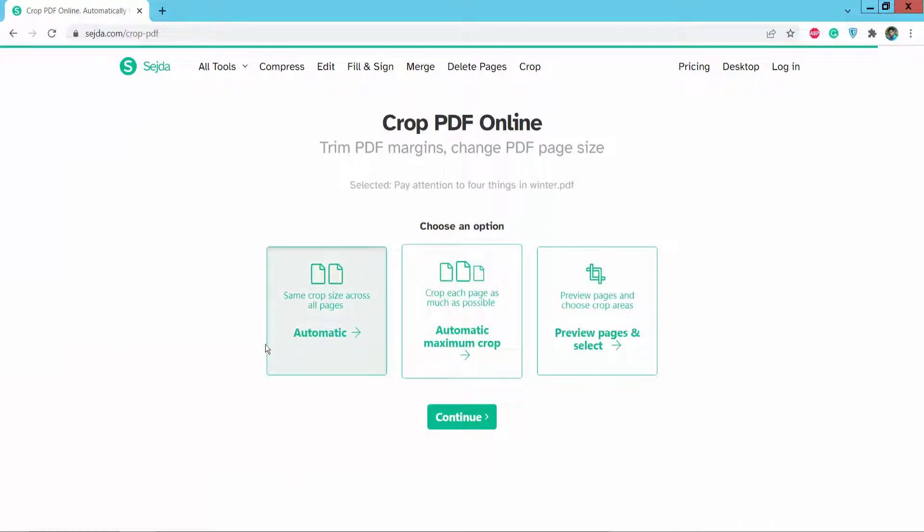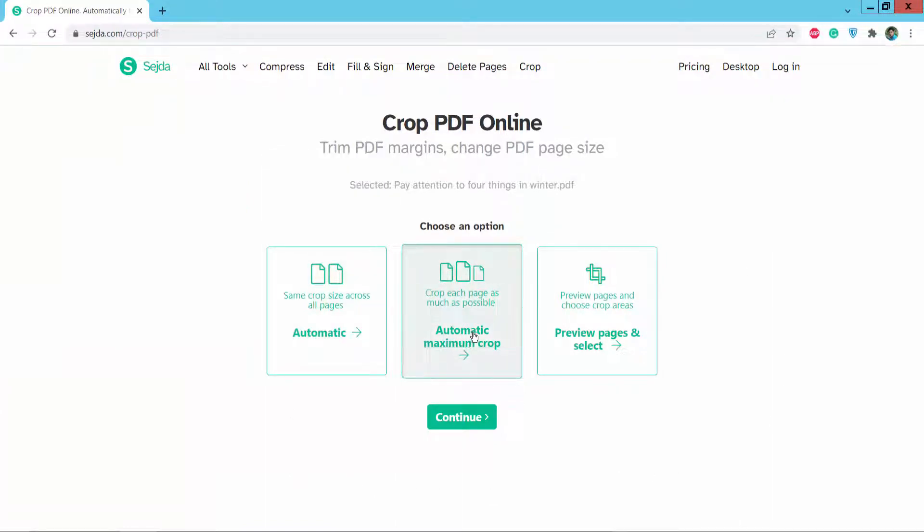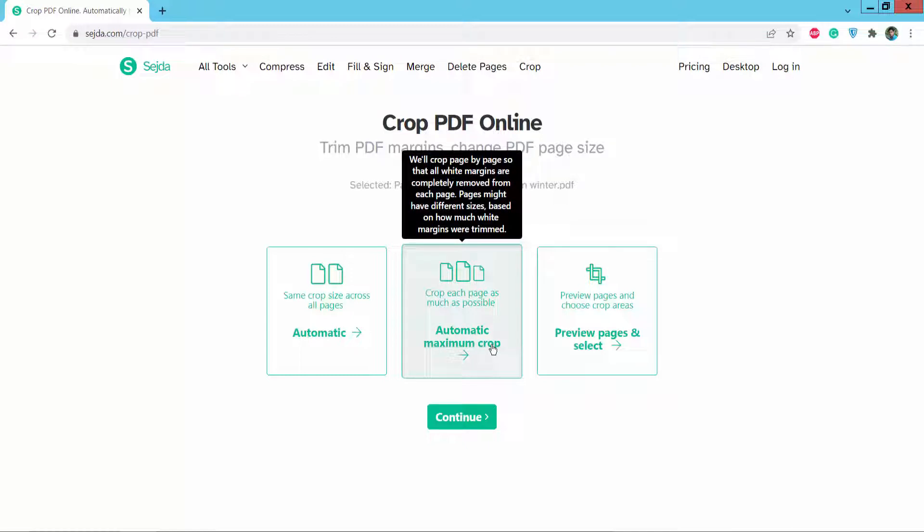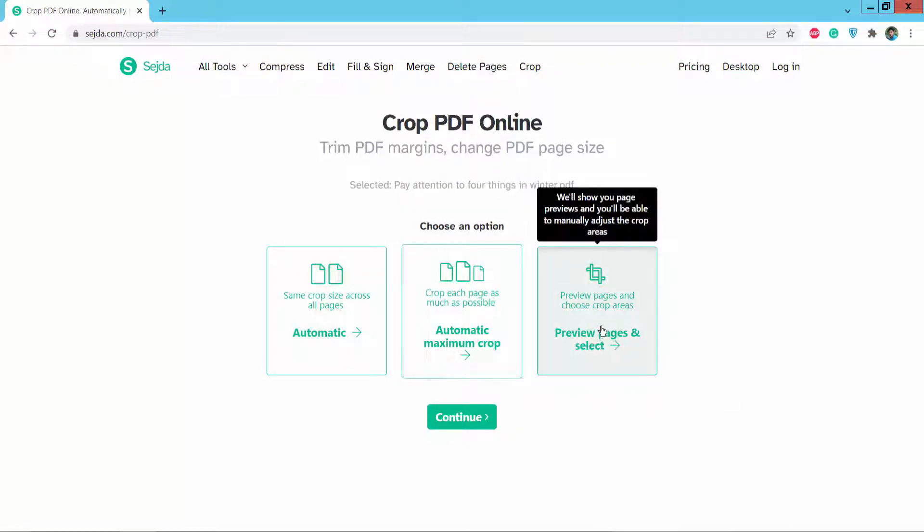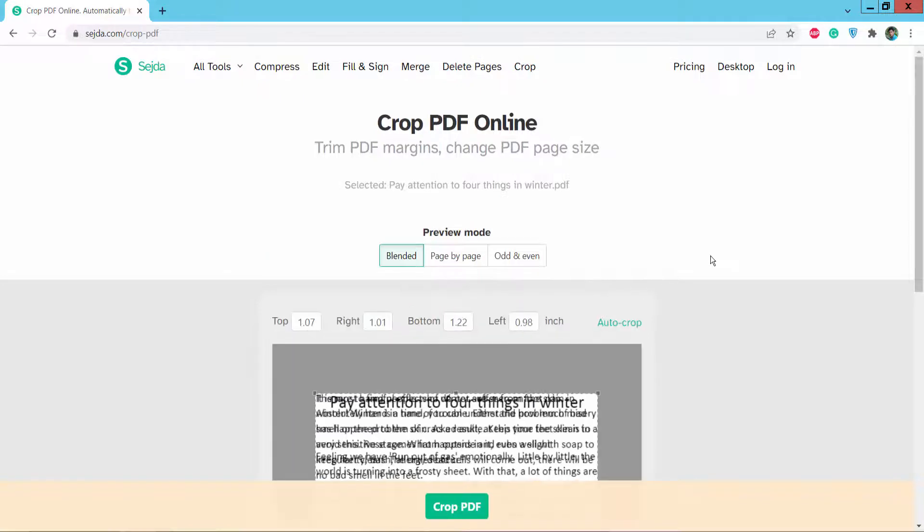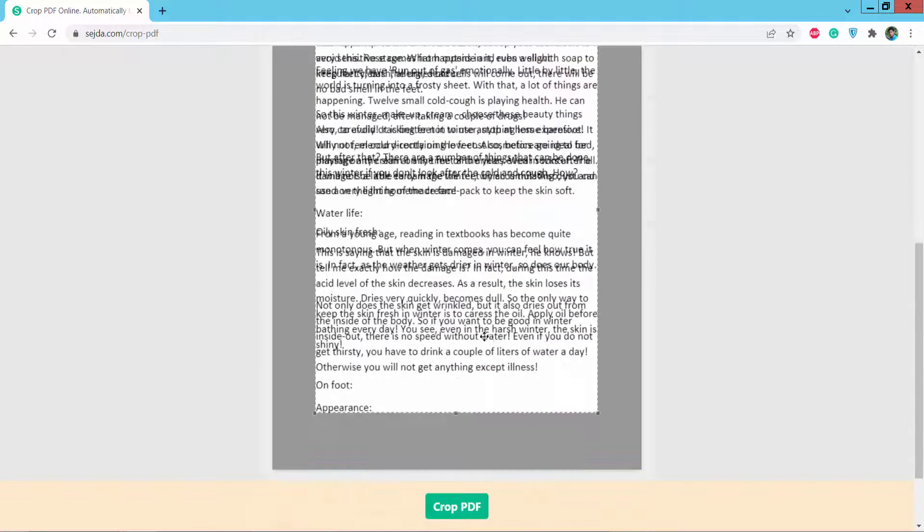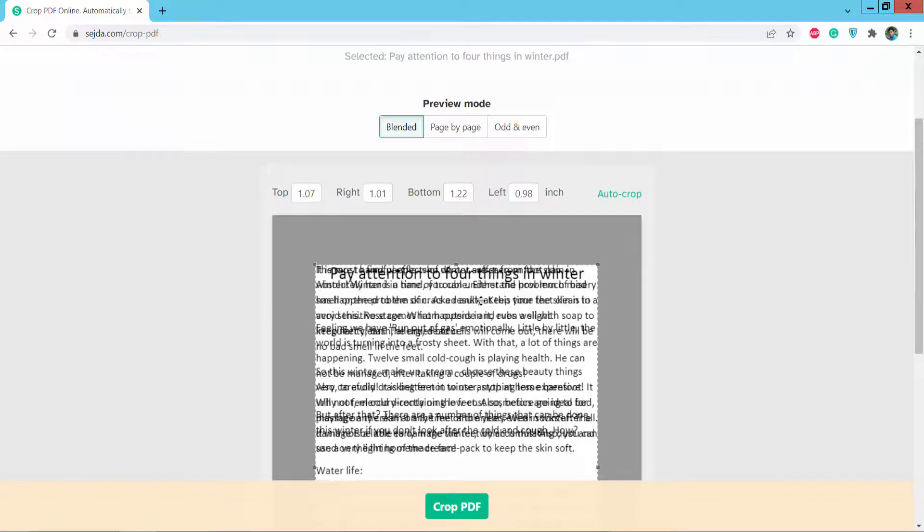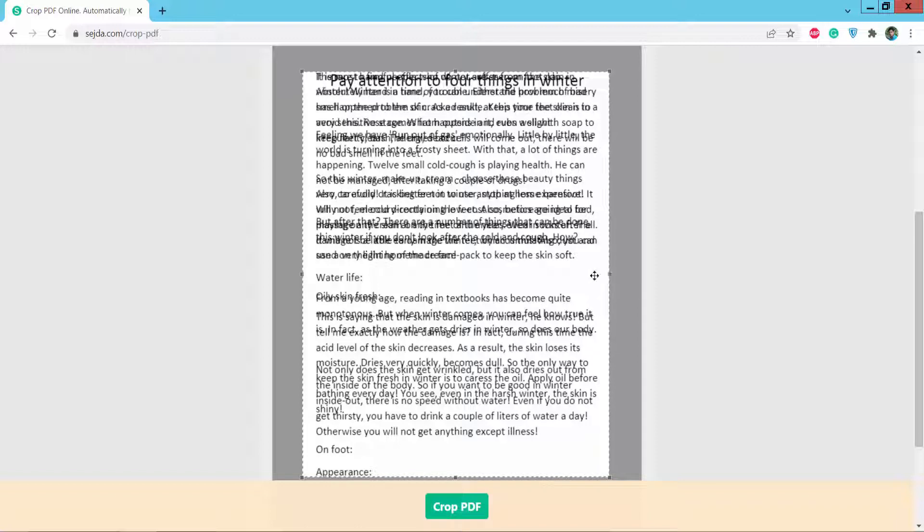You can corrupt automatically with maximum corrupt, or you can also corrupt manually. Click manually and you can corrupt all pages at a time. Here you can select the corrupt area.